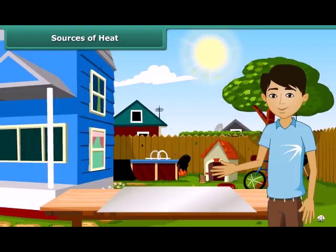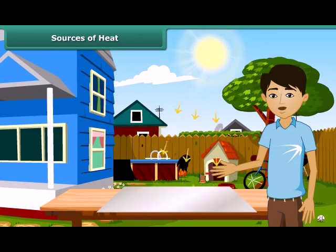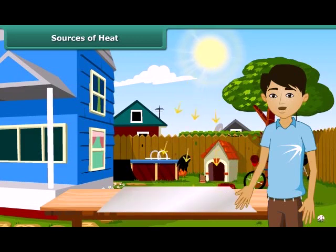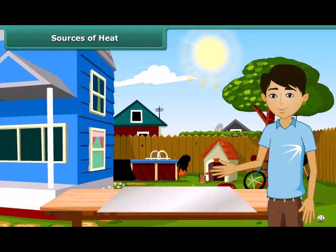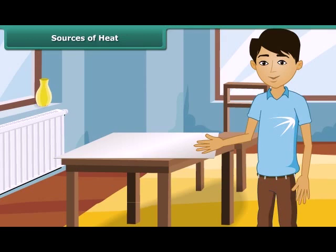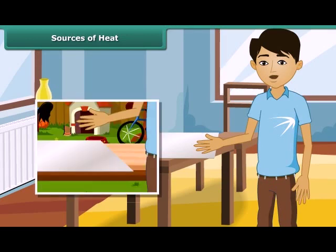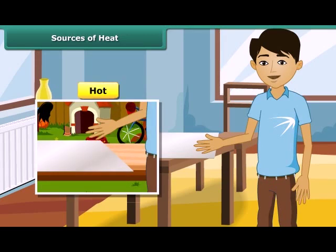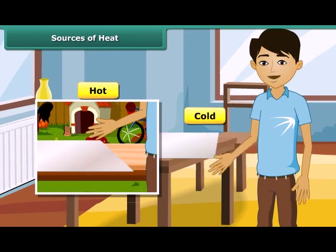Let us perform an experiment. We keep a tin or aluminium sheet out under the sun and touch it after some time. We then place the same tin or aluminium sheet inside the house and touch the sheet after some time. In the first case, we feel hot, and in the second case, we feel cold.